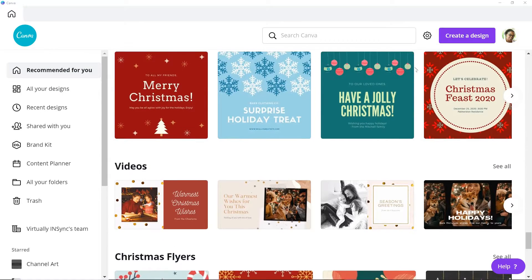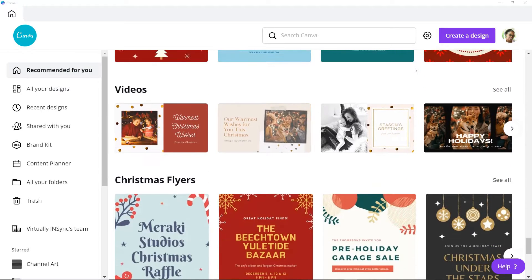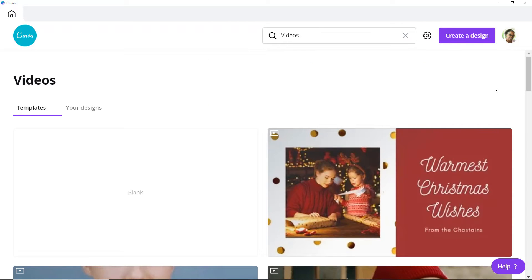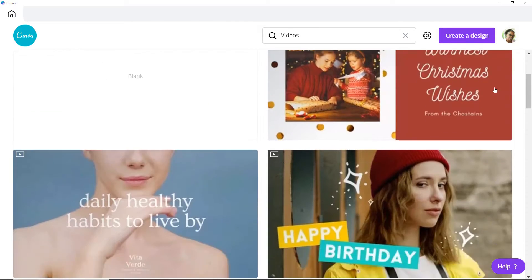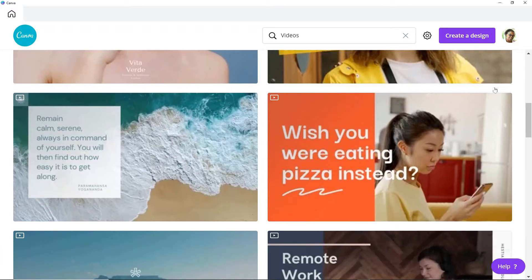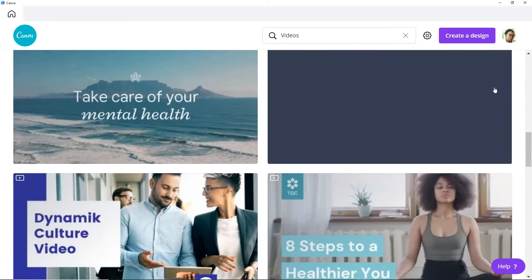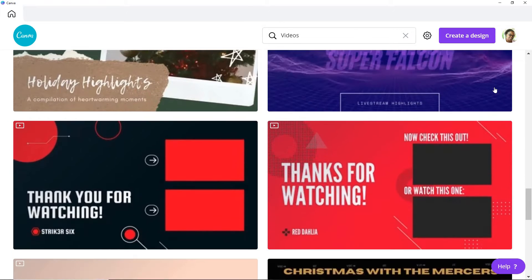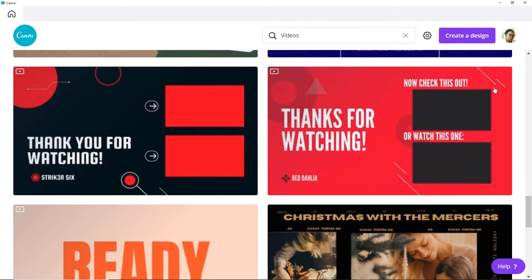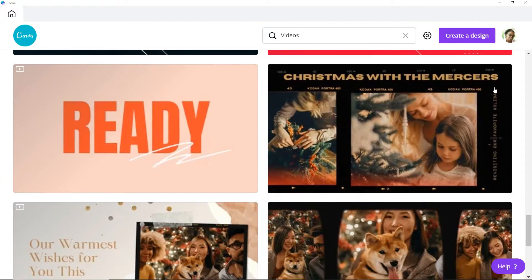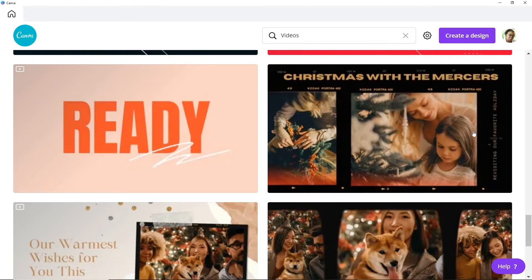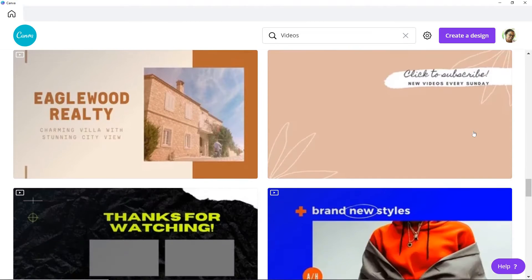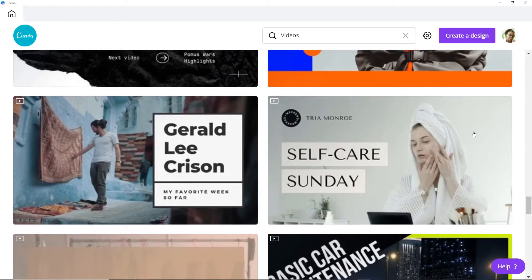First up is Canva. Now for most of you, you probably already are familiar with Canva or you actually use it on a regular basis to create graphics for your social media posts, as well as maybe thumbnails for your YouTube videos and PDFs for your freebies. This year, they actually introduced Canva Video, which allows you to have the same capabilities with creating video using their platform. So let's go through what Canva Video actually offers and then compare directly with Placeit.